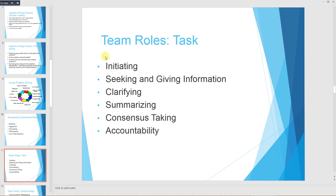We will now discuss team roles. Team roles include initiating, seeking and giving information, clarifying, summarizing, consensus taking, and accountability.